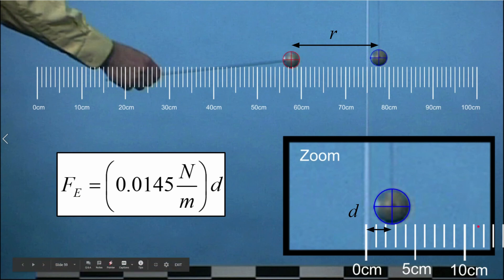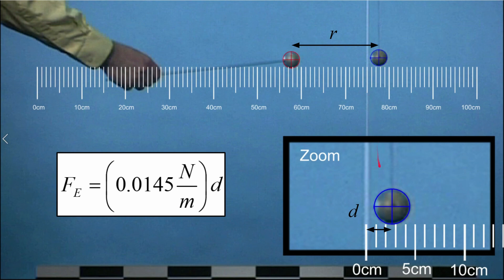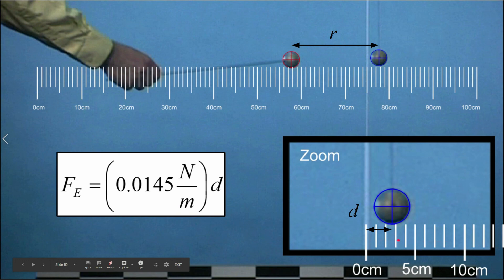Here's a screenshot of the data collection video with a scaled overlay. As the two objects get closer, you can pause the video and use the overlay markers to find the center of each object precisely, then measure the separation distance r using the scaled ruler. When measuring D — how far the center of the hanging mass has moved horizontally from vertical — I've zoomed in and added another scaled overlay so you can measure that displacement more accurately. This setup should make your data collection easier.